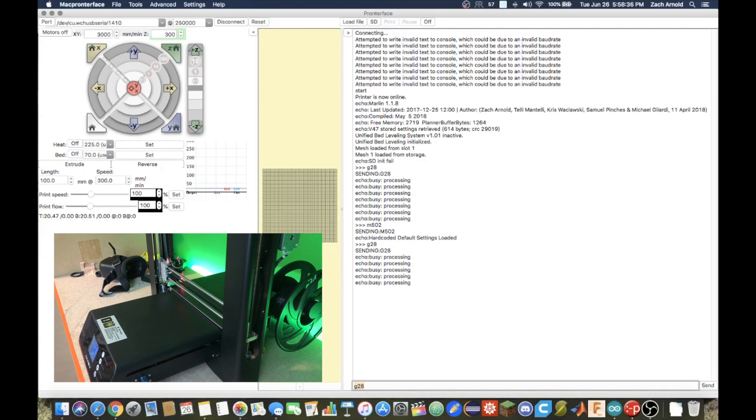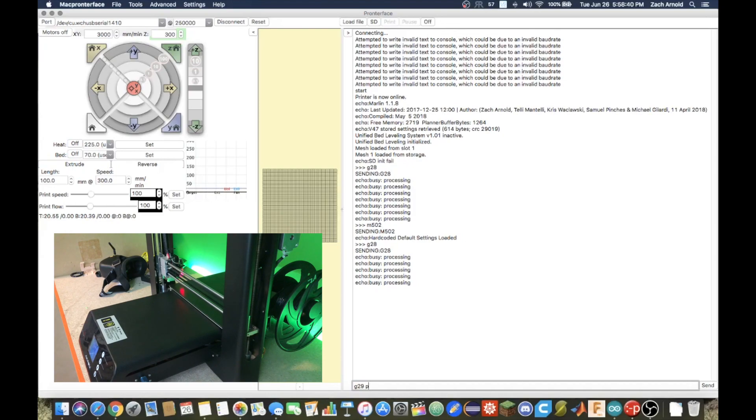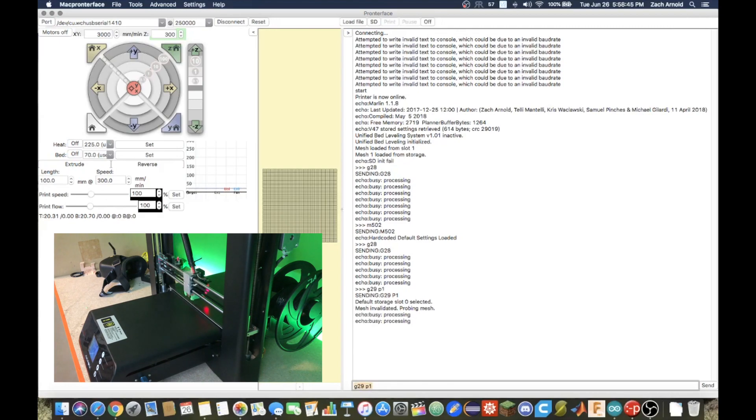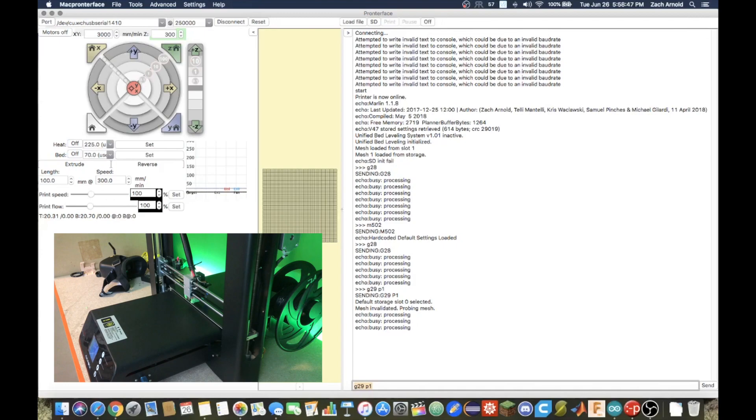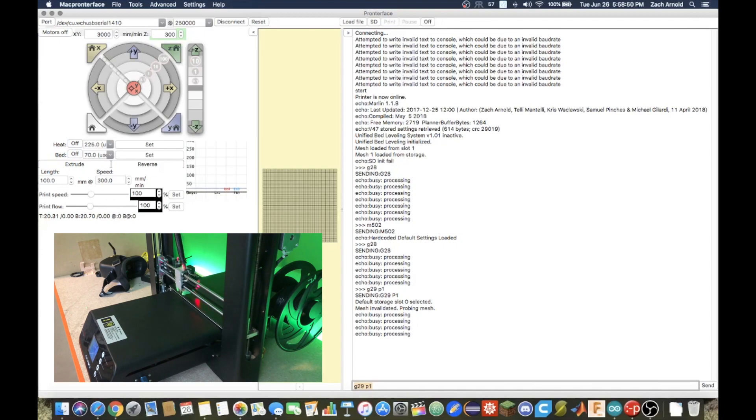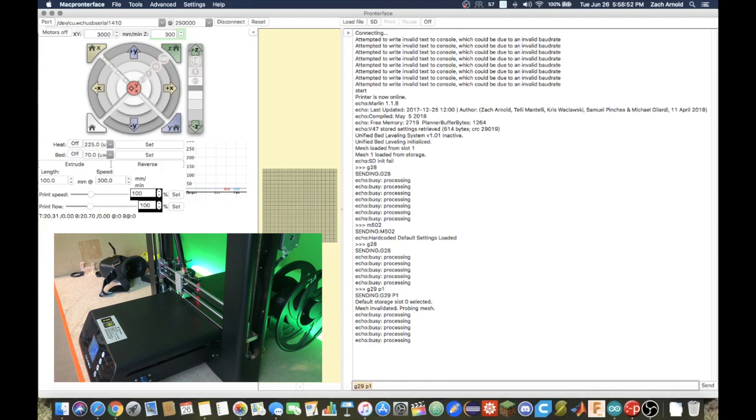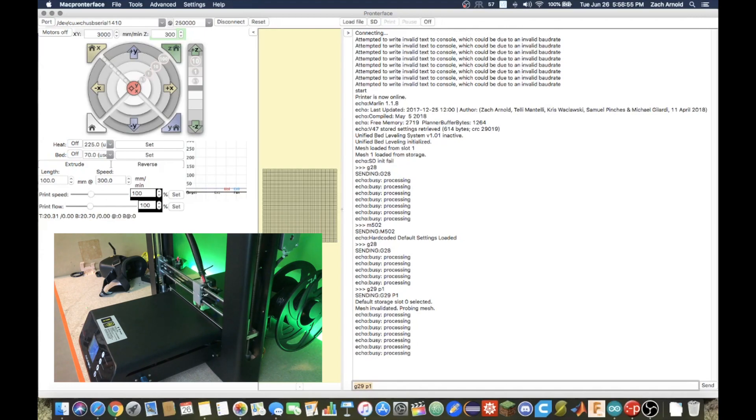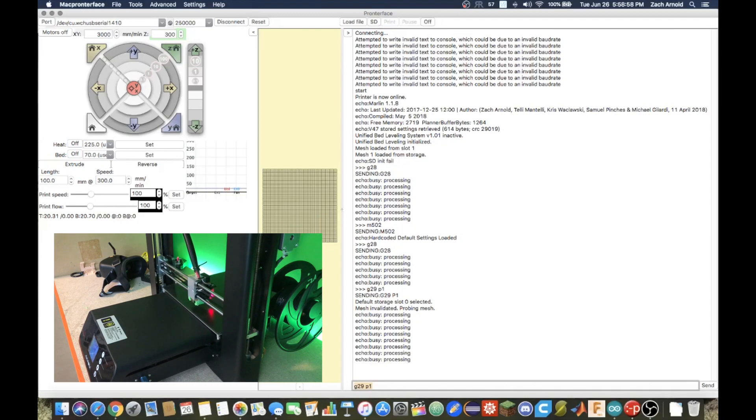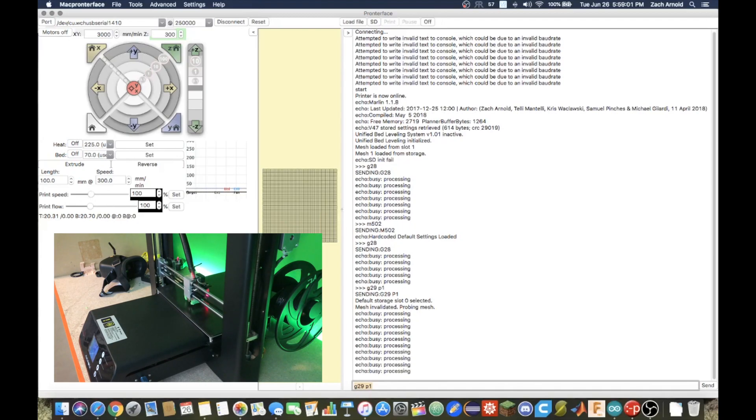So the auto leveling command that we will be using is G29P1, which runs Phase 1 of unified bed leveling. This is just going to probe the mesh, and there's other phases that you can use in UBL, but you would have to read up on them, because this is all I usually use, and I get perfect prints, flat build space every single time.